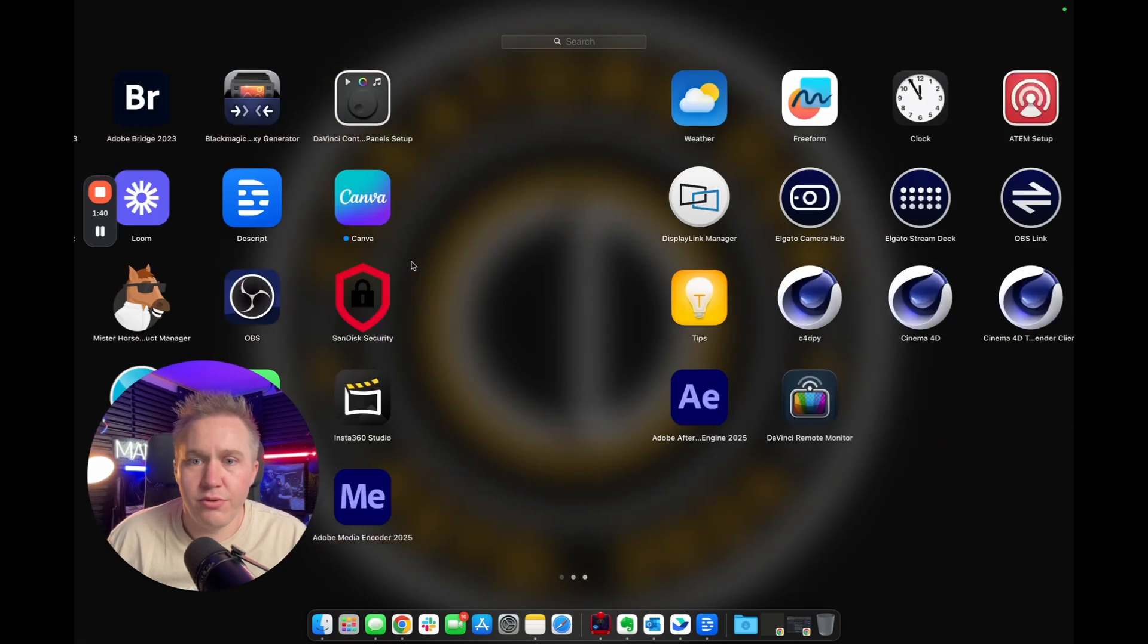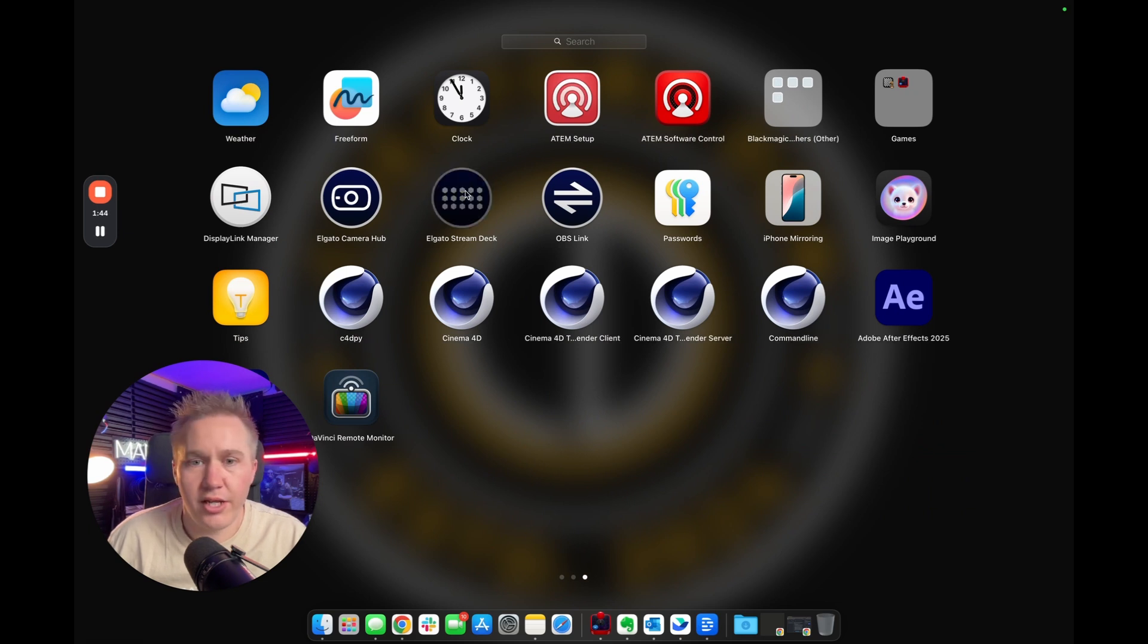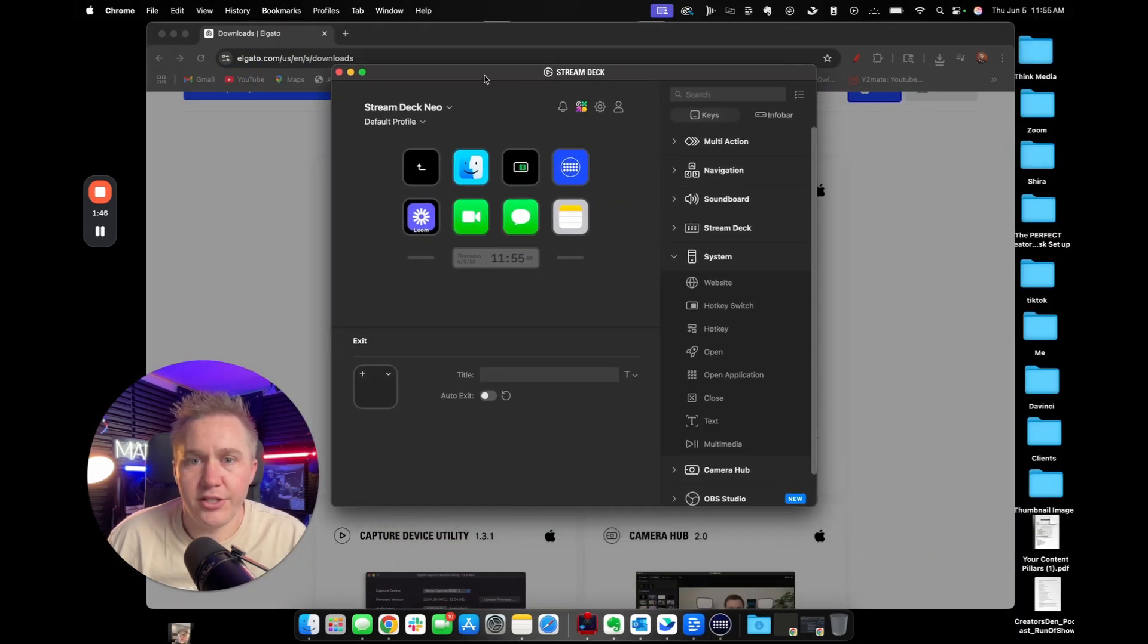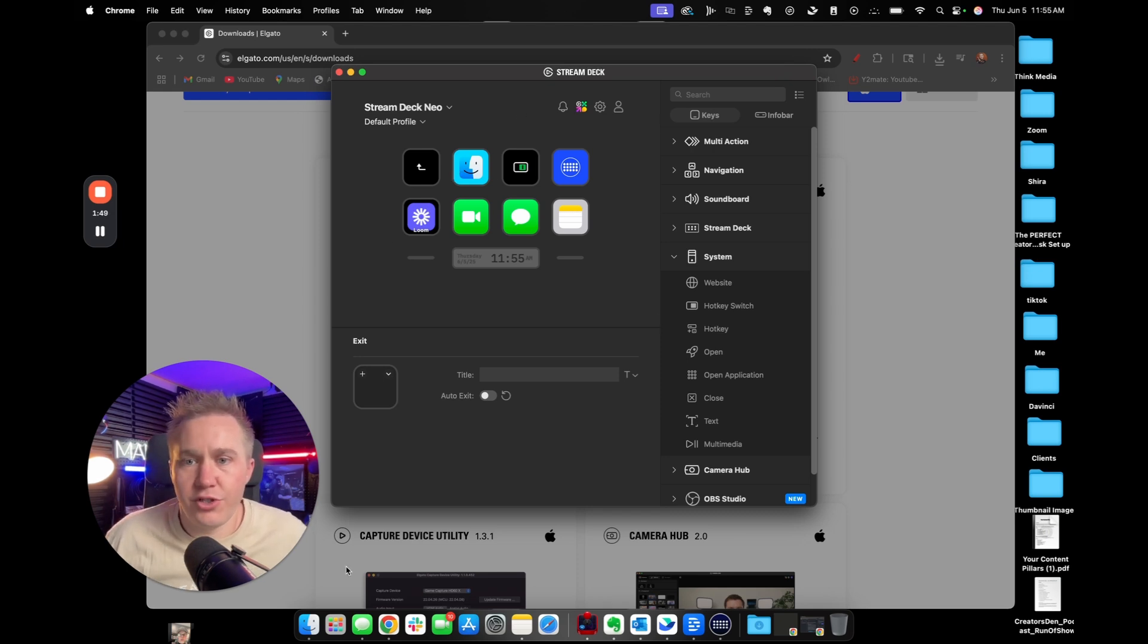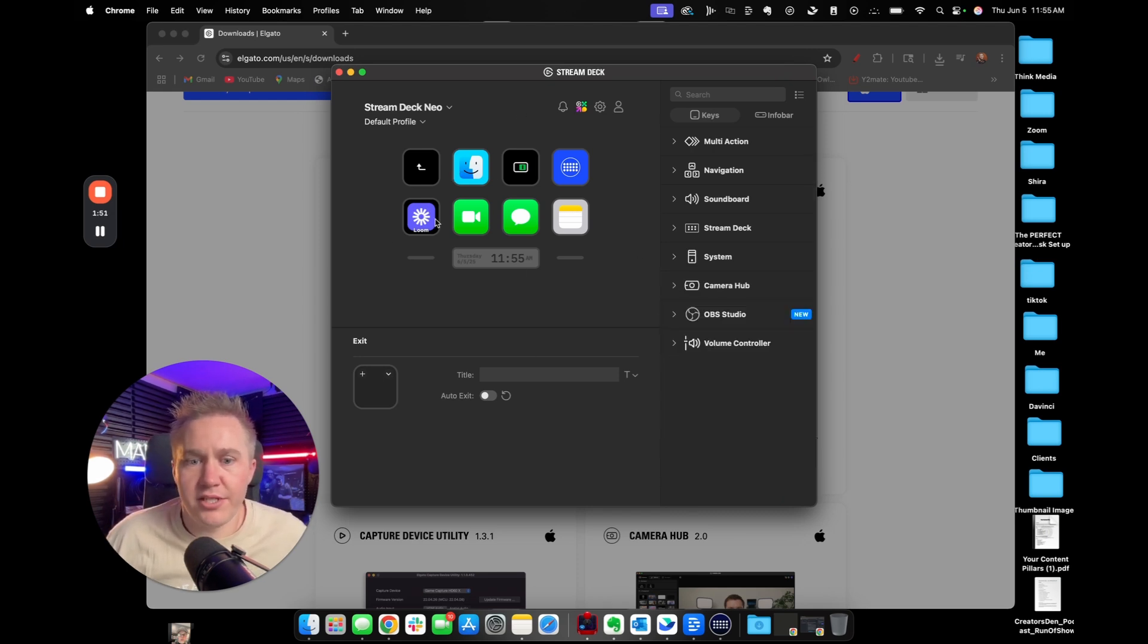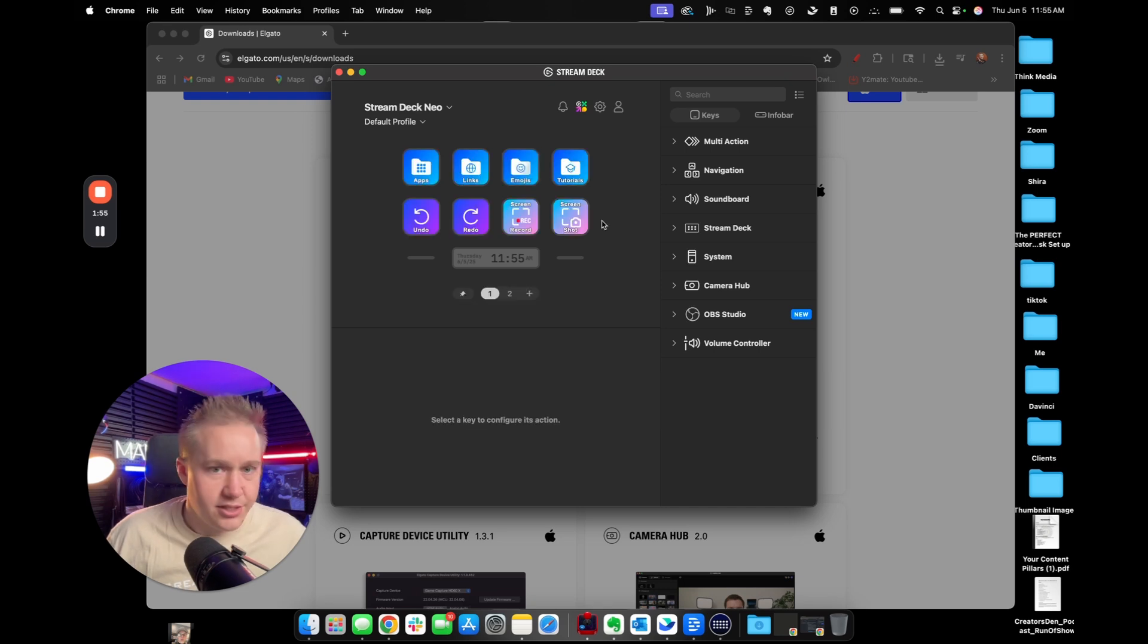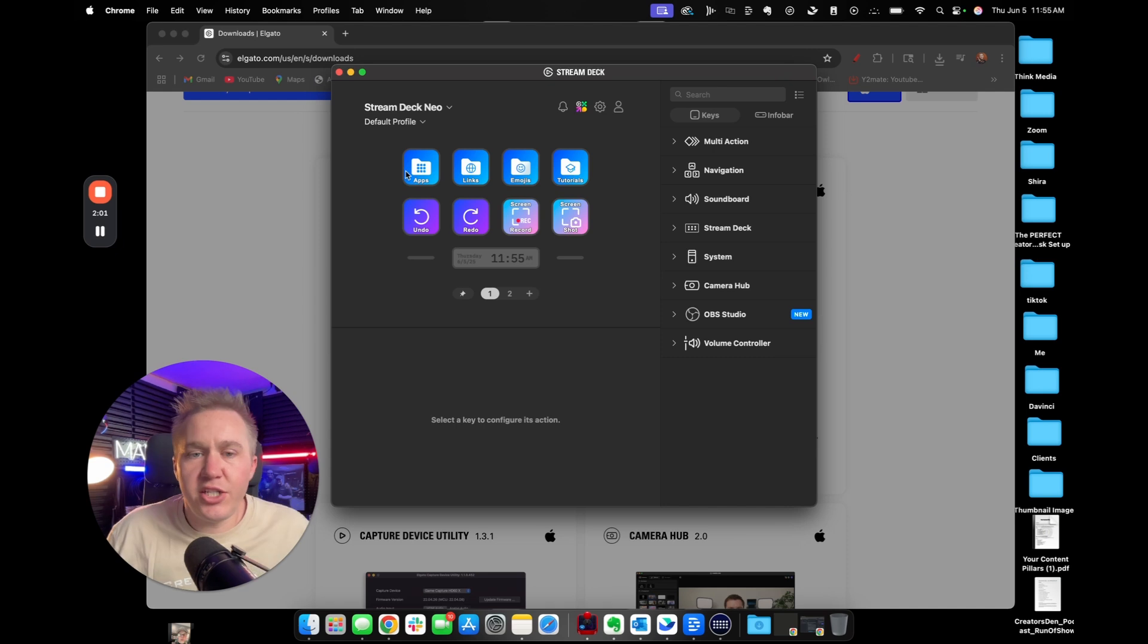Once you do that, you will see an icon here that says Elgato Stream Deck. You're going to go ahead and click that and open it up. And it's going to show you the keys that you have for your Stream Deck Neo. Now this looks a little intimidating when you first look at it because you're not entirely sure what everything means. Let's break it down.